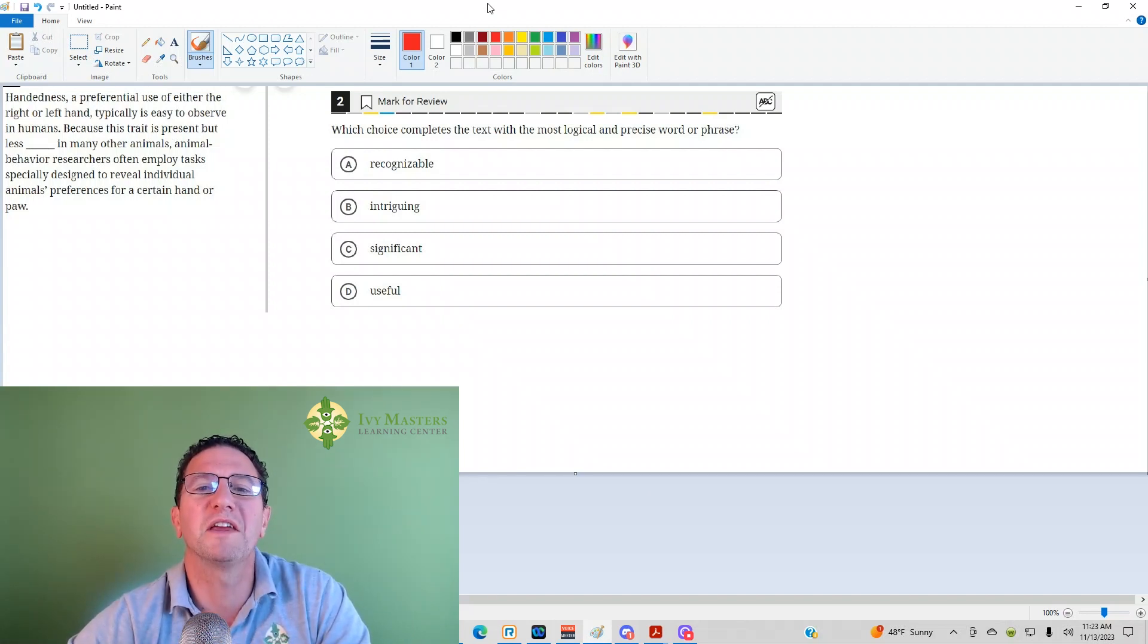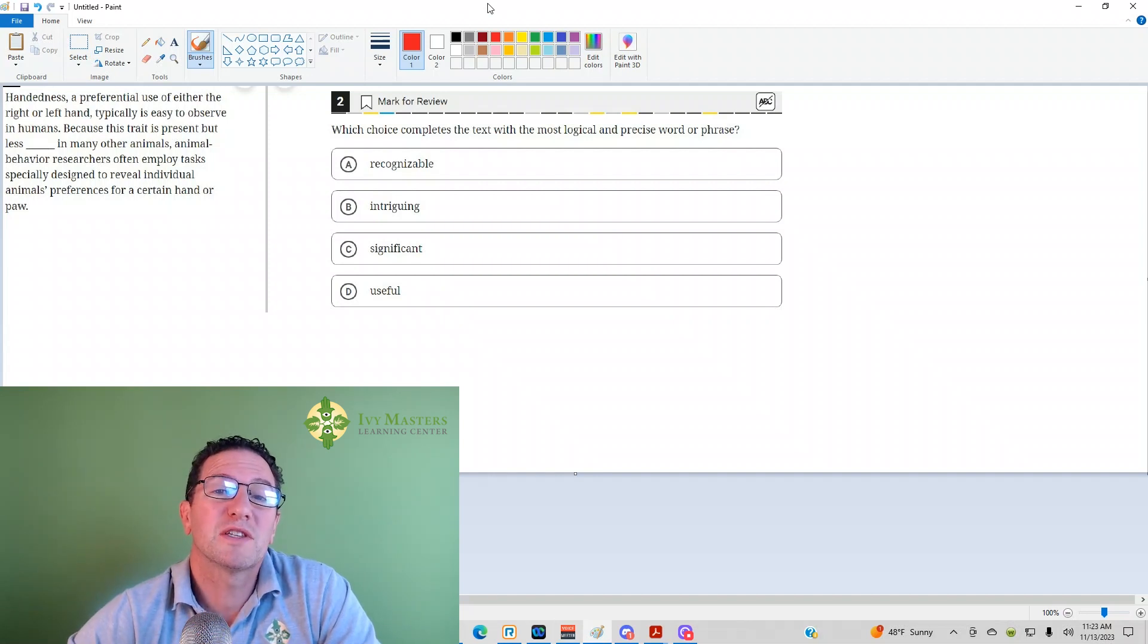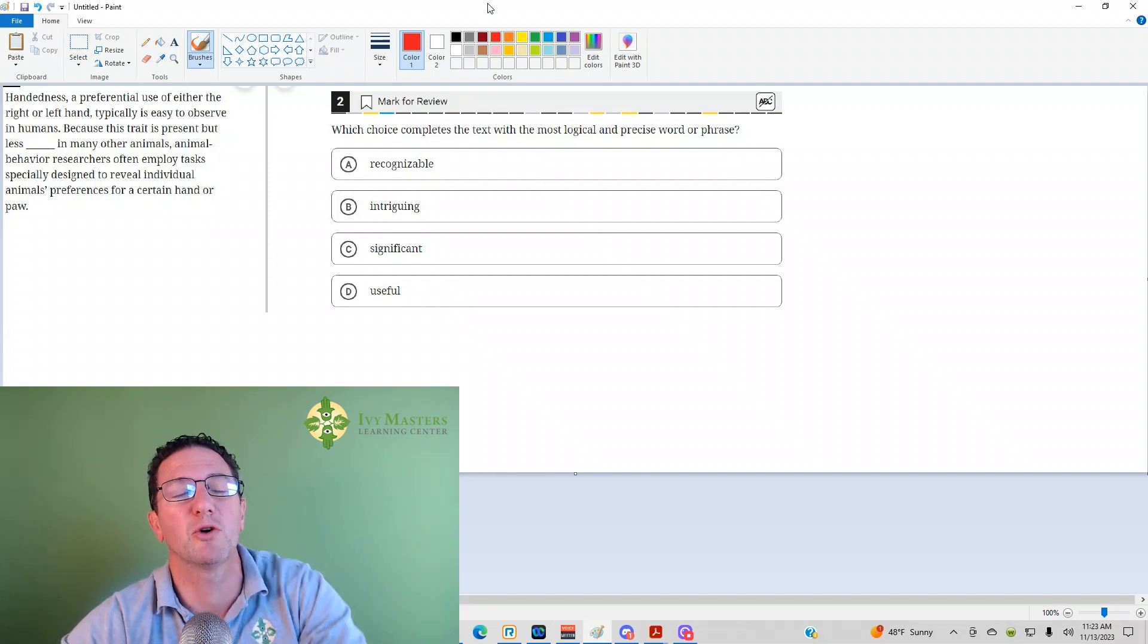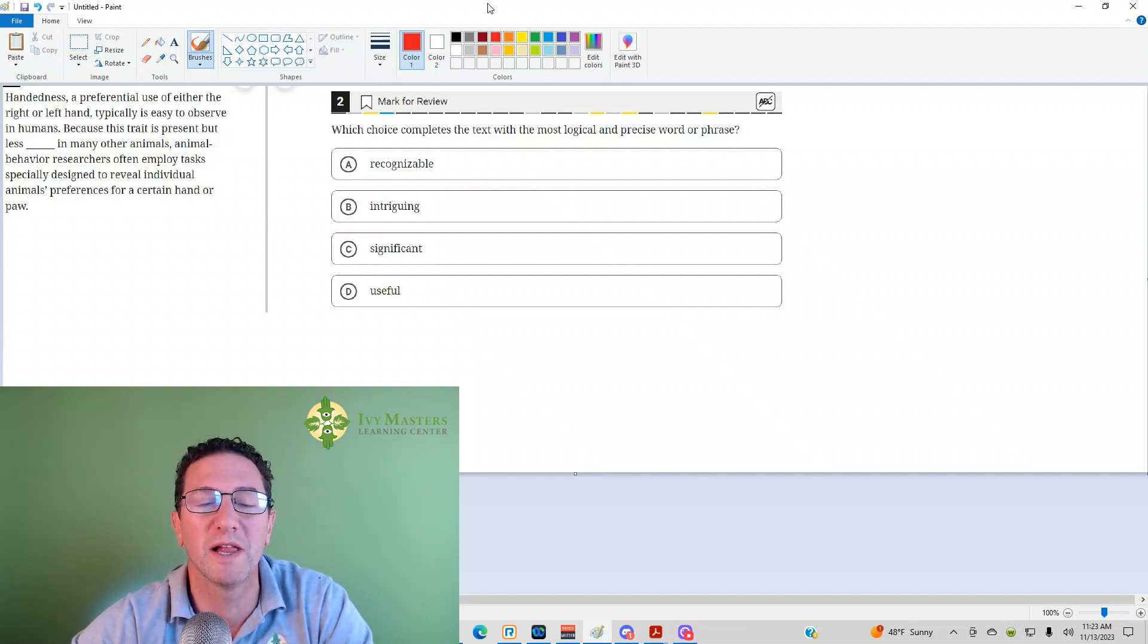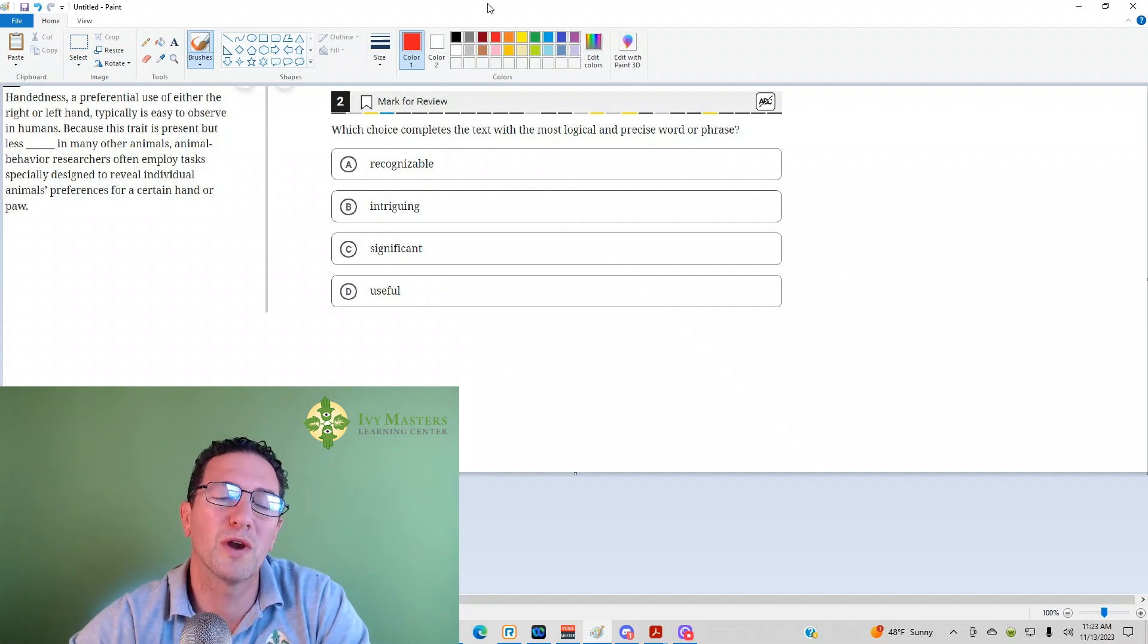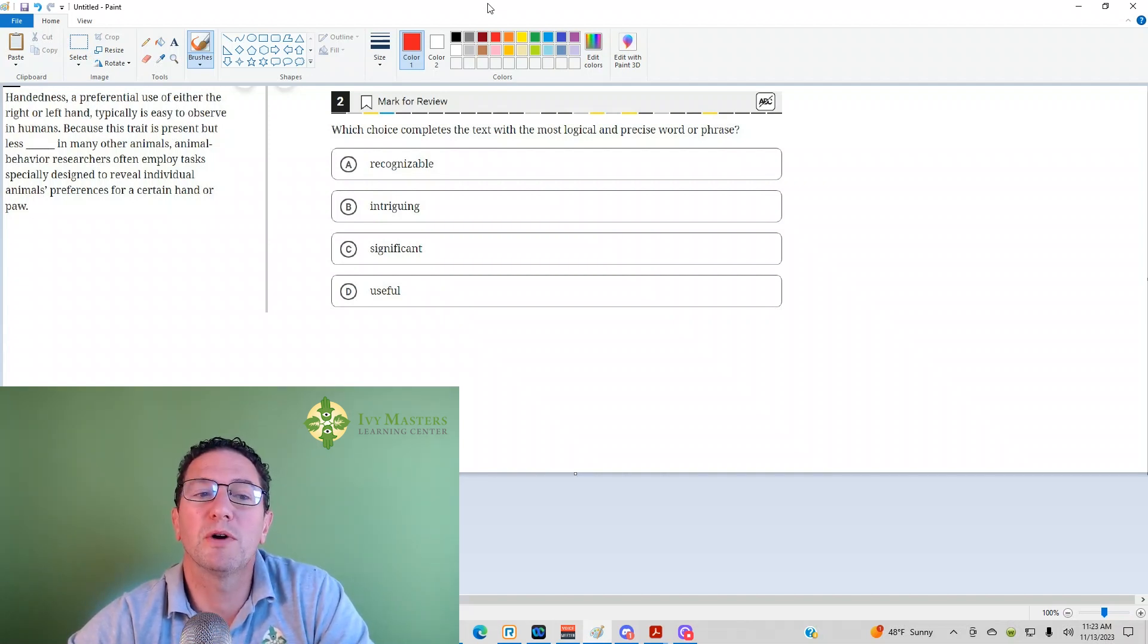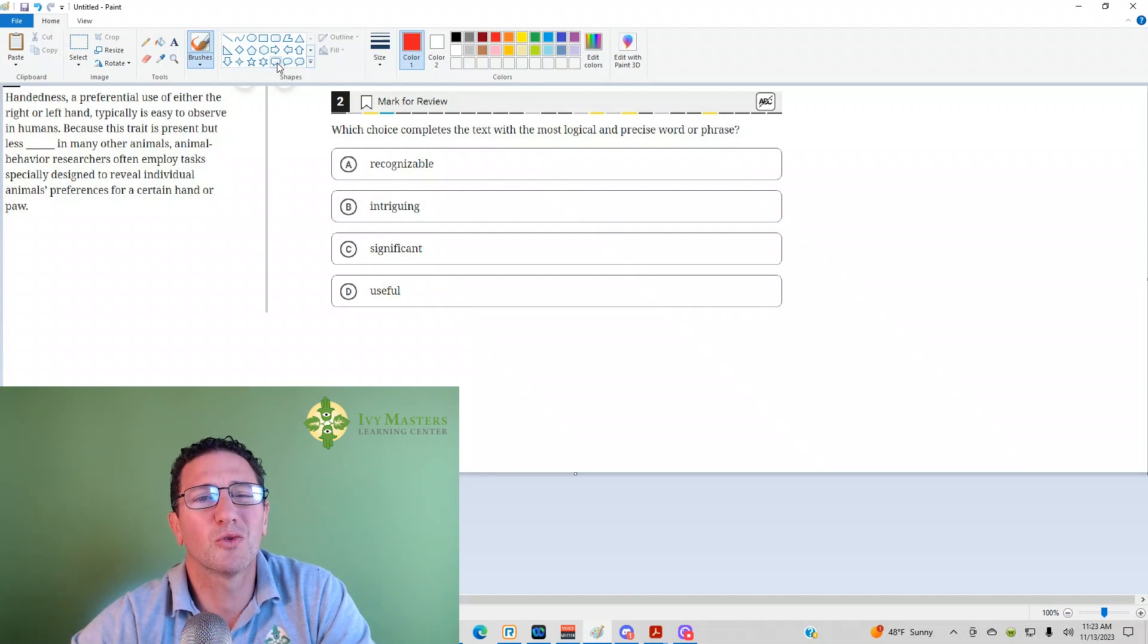What we've got is a sentence completion. For sentence completions, one of the things you can do is find a synonym or antonym to the blank already in the sentence. Here it's not a word in particular, but a number of words. Let's read the sentence.